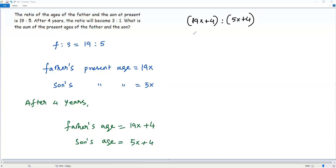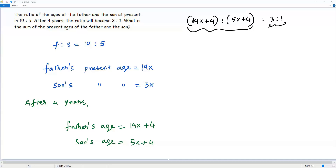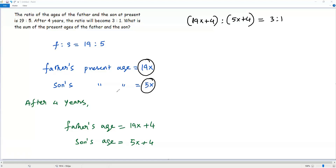We now have the ratio between the ages of father and son after 4 years. That ratio is given in the question as 3 to 1. So we can equate our computed ratio to 3 to 1. The ratio (19x + 4) to (5x + 4) equals 3 to 1. Our aim is to solve for x — once we find x, we can plug it into 19x to get the father's age and into 5x to get the son's age, then add them to answer the question.